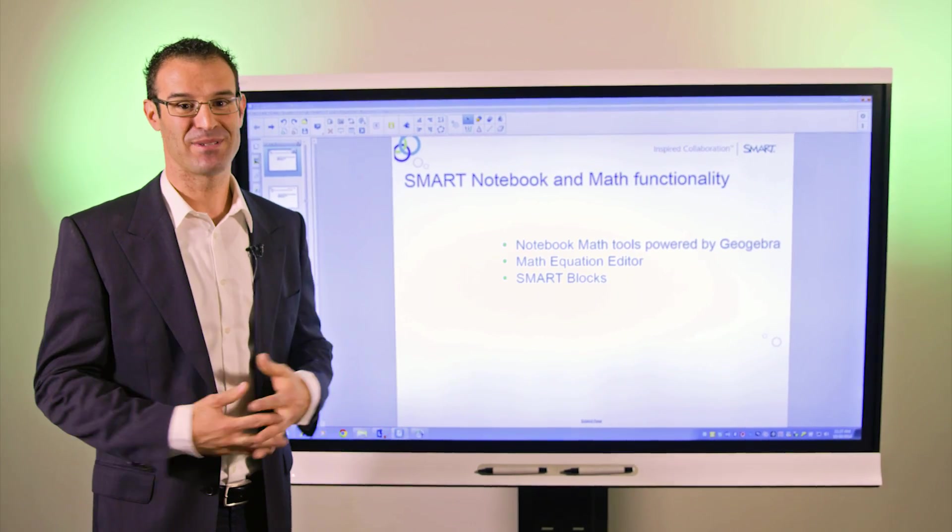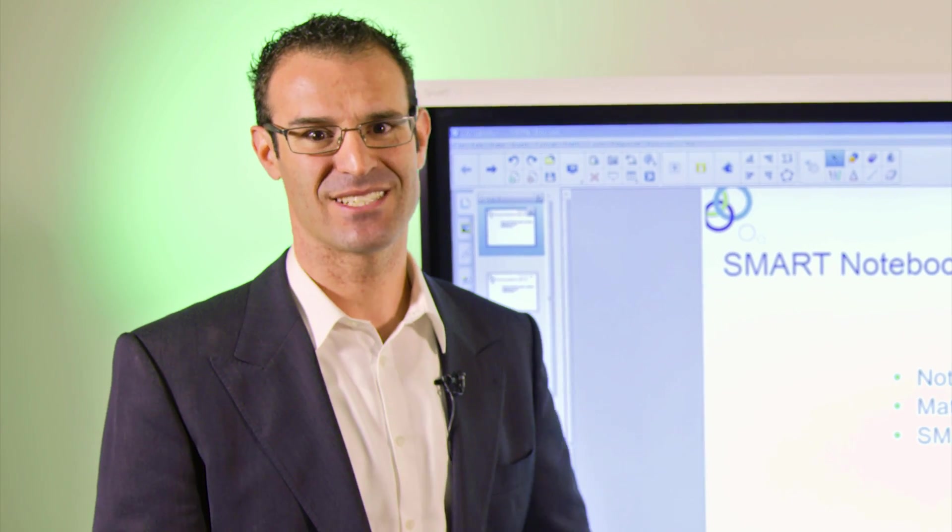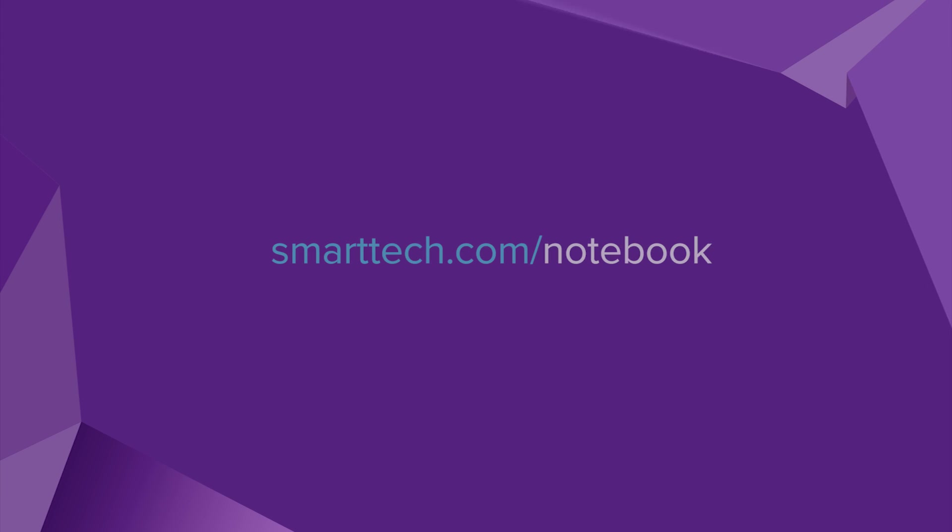Now, we want to give you an opportunity to experience these amazing add-ons and functionality. And you can do so by clicking on the link below and downloading a free 90-day trial.